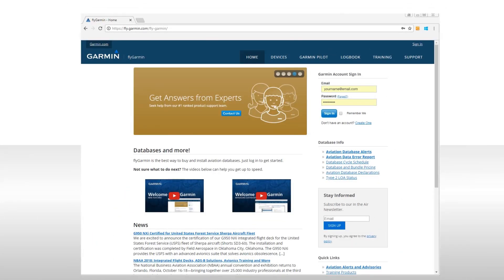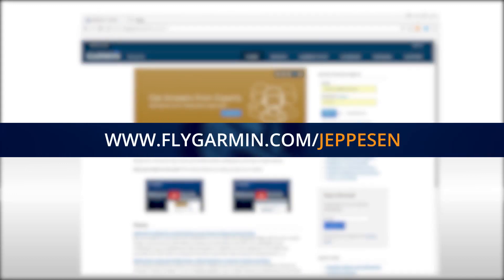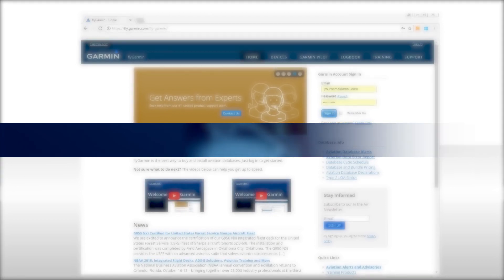If you'll be using Jeppesen databases and charts, one of the first things you will want to do here is link your Jeppesen account to your FlyGarmin account, which will enable database concierge to access and download your Jeppesen databases. If your aircraft has been set up with a Jeppesen account, you should have received instructions from Jeppesen, including a link to the FlyGarmin webpage for linking your Jeppesen account.